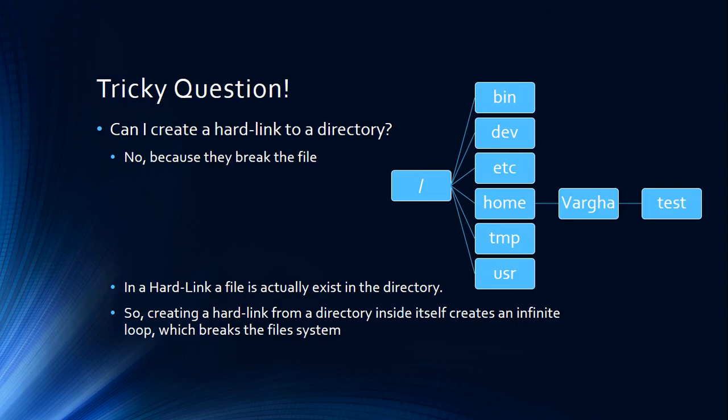Second of all, let's say we managed somehow to do that. What if I hard link a directory to the same directory? So it's going to be inside itself. It's an infinite loop. It's going to break the Linux file system. It's against our religion.